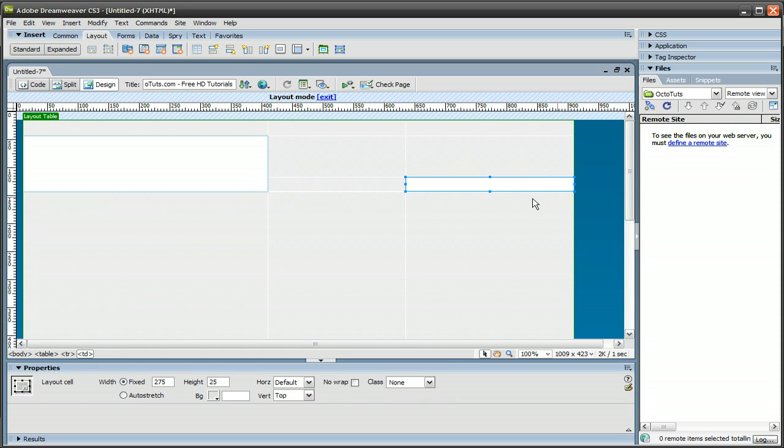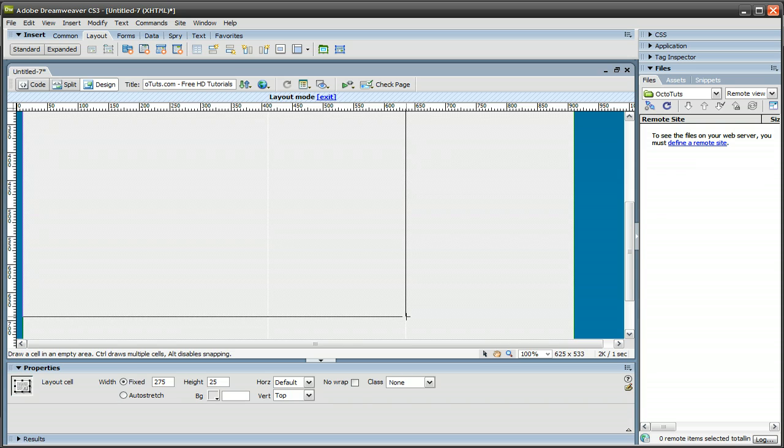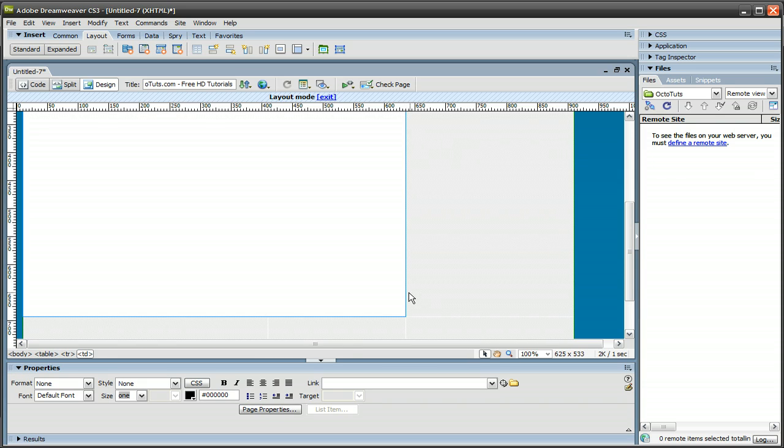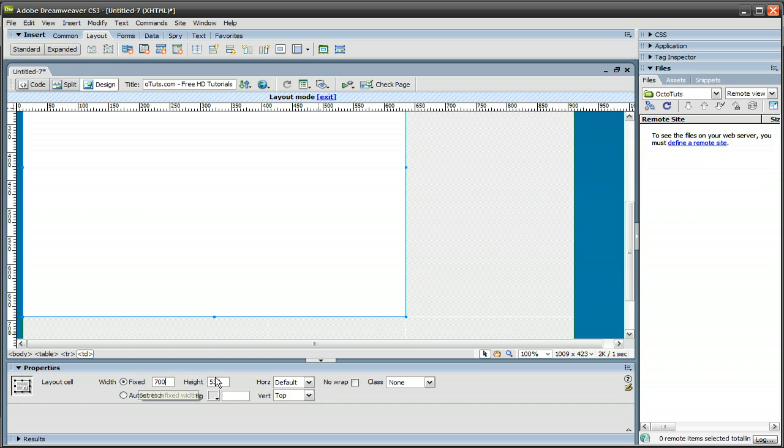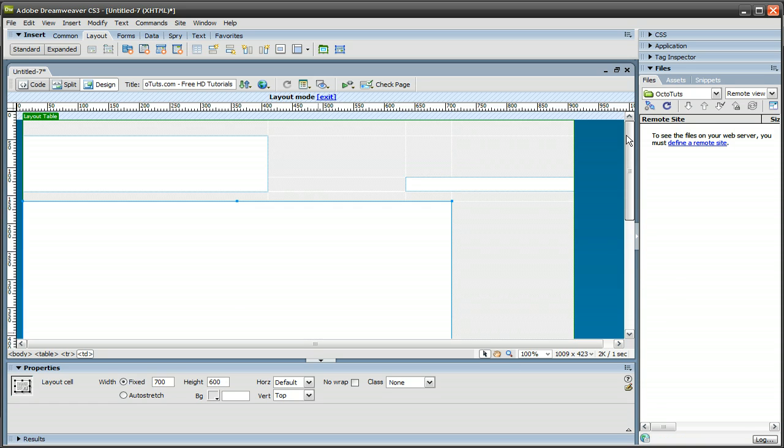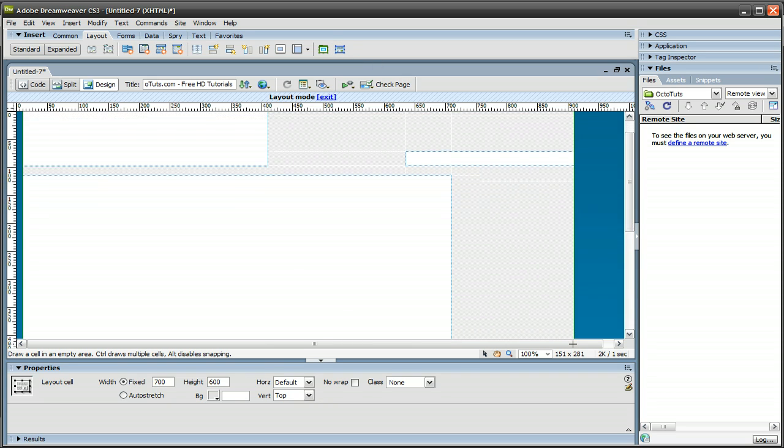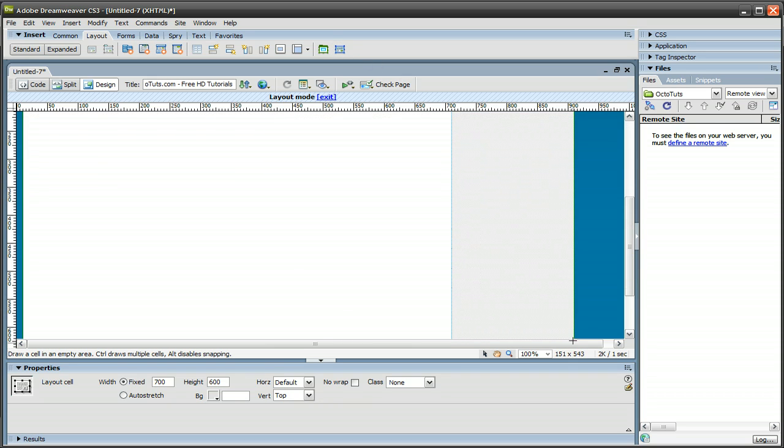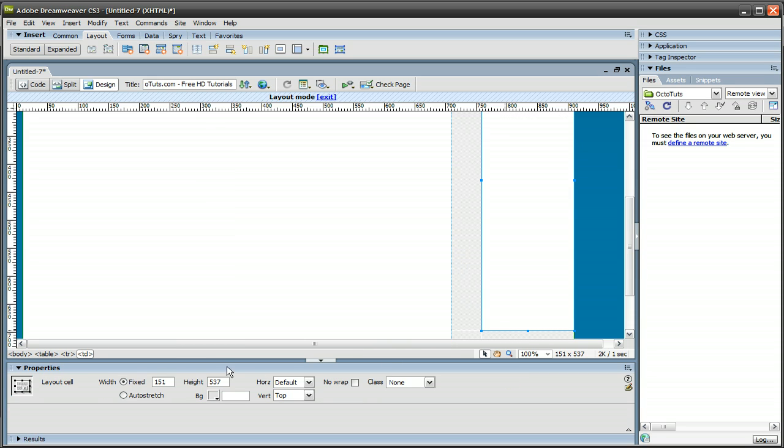And then let's do another one for the main content of the site, right about here. I'm going to make this about, let's say 700, and let's make the height 600. And then we'll do another one on the side for the advertising, put that over here. And we'll make that 125 by 600.